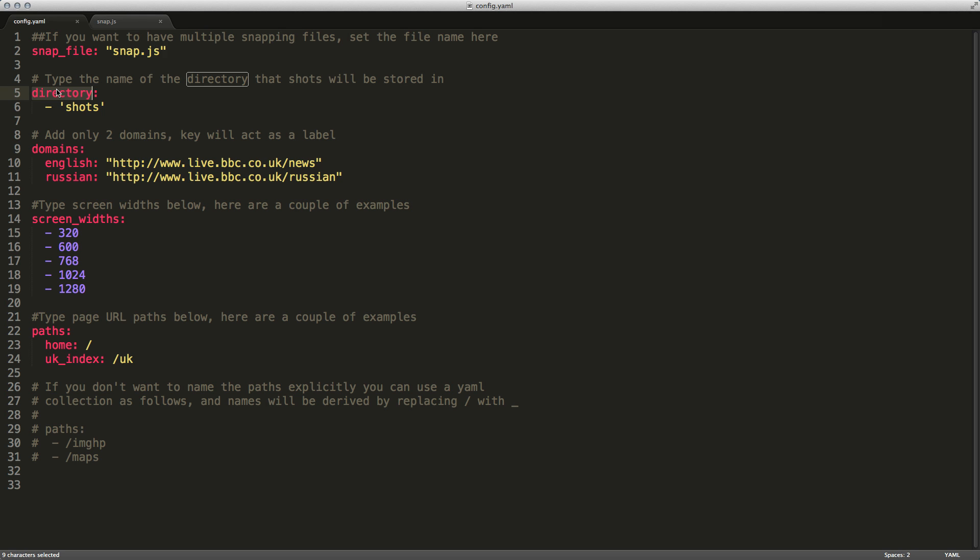The next option is the directory file. This is where you're going to store your screenshots. This is helpful if you have multiple websites that you want to test, all in the same directory, or multiple sections of your website. Because every time that Wraith gets run, it will overwrite any content inside of this directory. The next section is pretty important. It's the domains that you want to test. In this example, it tests the English and Russian versions of the BBC website. Usually you're going to want to compare the same website, but a test and a production version.